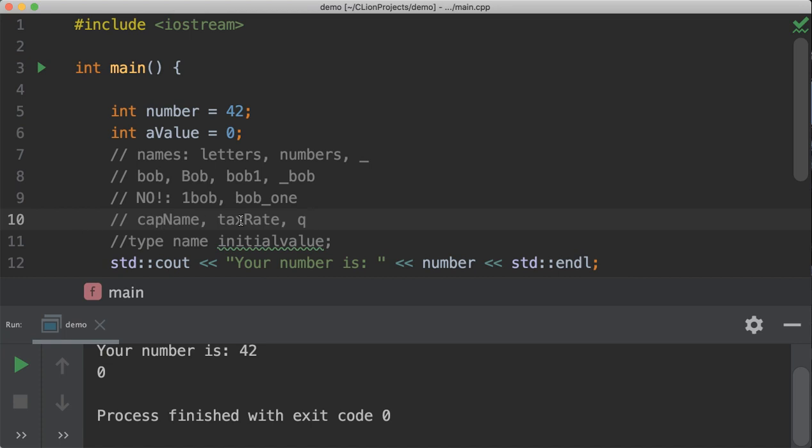So, cap name, tax rate, number of students, ticket price, all these things have meaning for the person reading your code. And it doesn't cost you anything in terms of speed or compilation or anything like that to give it a real name. So, when you name your variables, give them real names and follow the naming conventions.